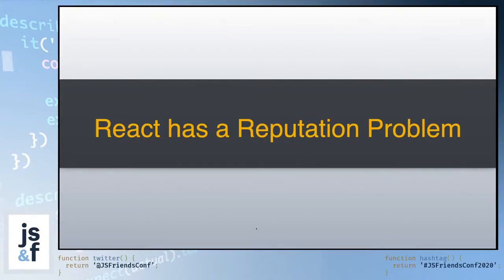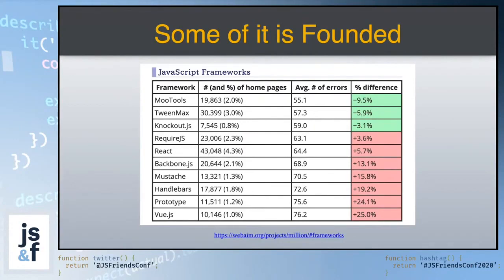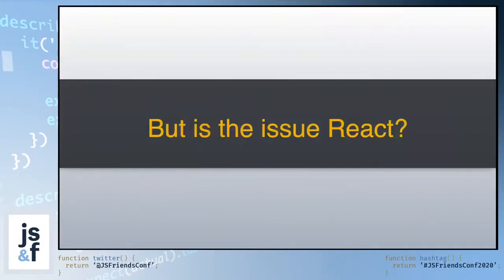Now, a lot of times reputation problems stem from real problems. Some of the reputation is founded. And when WebAim took a look at a million of the most popular websites on the internet and broke it down by JavaScript frameworks, it found that the websites that used React on average did have higher rates of accessibility errors. But the real question is, is this an issue with React?